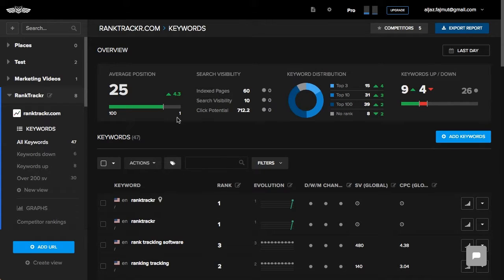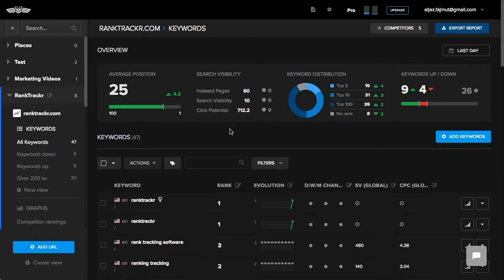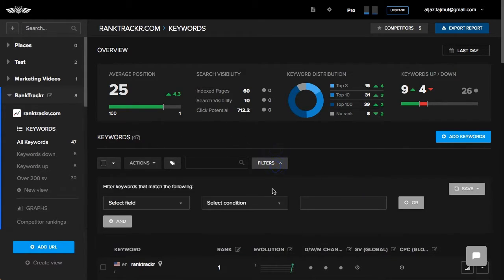Here I have an example of a website that I'm tracking. I can click on Filters to open the Filter panel and choose which keywords I want to show in the list.